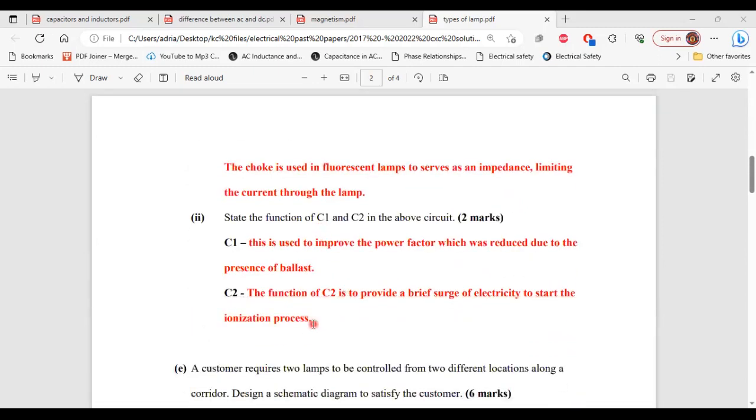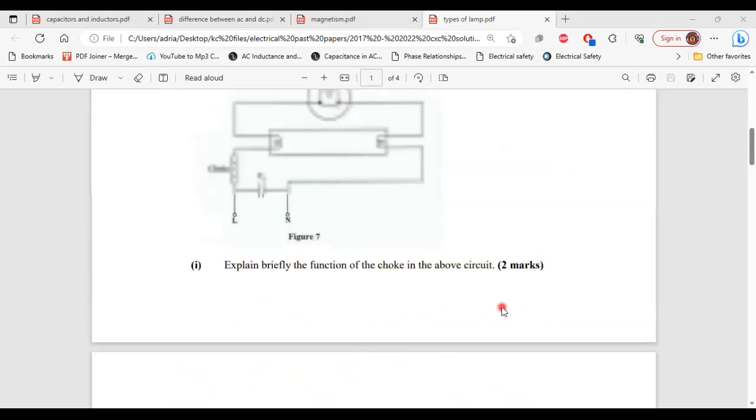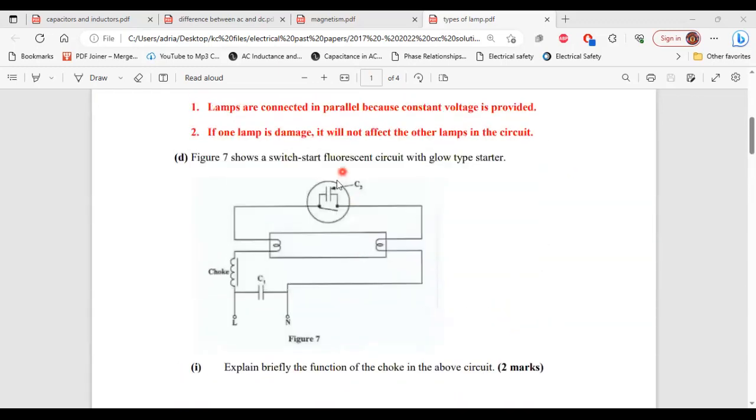For C2, so the function of C2 is to provide a brief surge of electricity to start the ionization process. So this is C2 here.